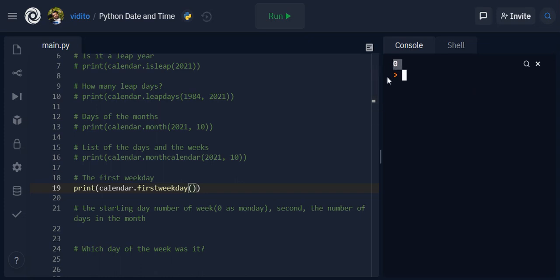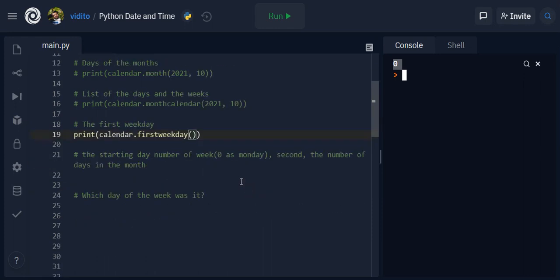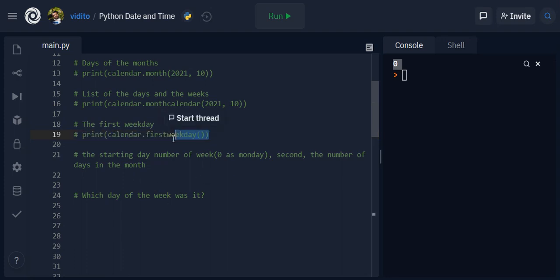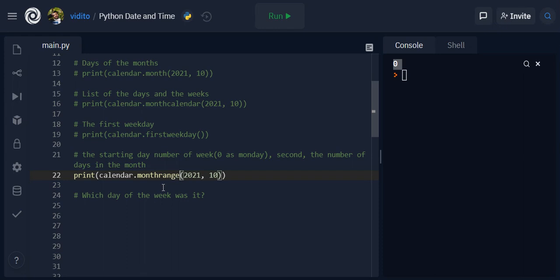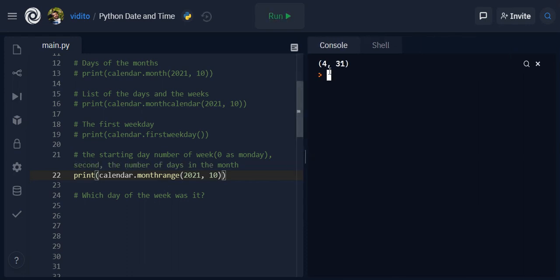Monday and zero means Monday. Now if you want to know on which day a specific month started and how many days are there in that month, you can use monthrange. So let me comment this out and paste it here. Monthrange, and for October let's keep it for October now.